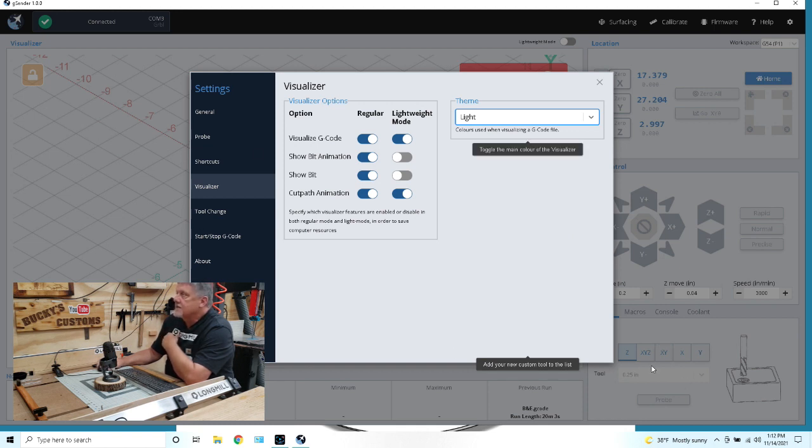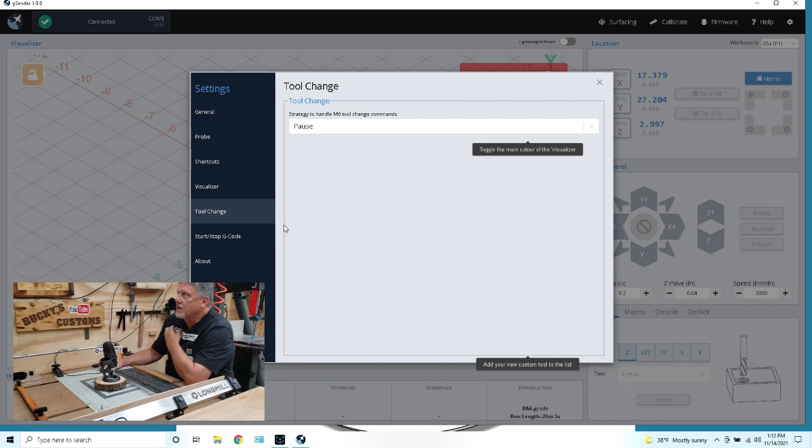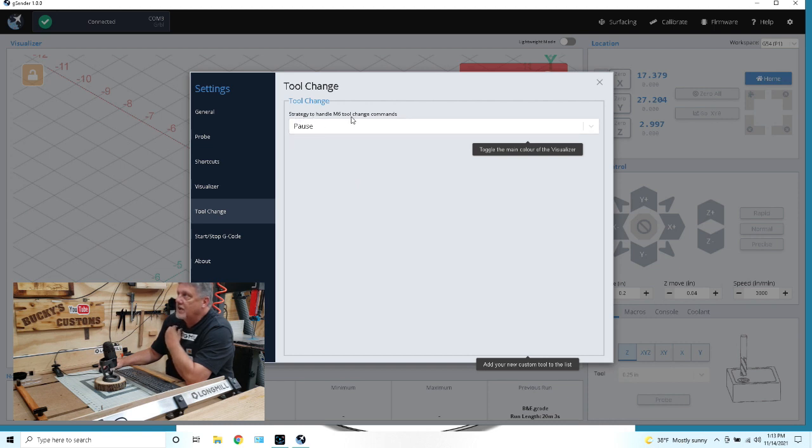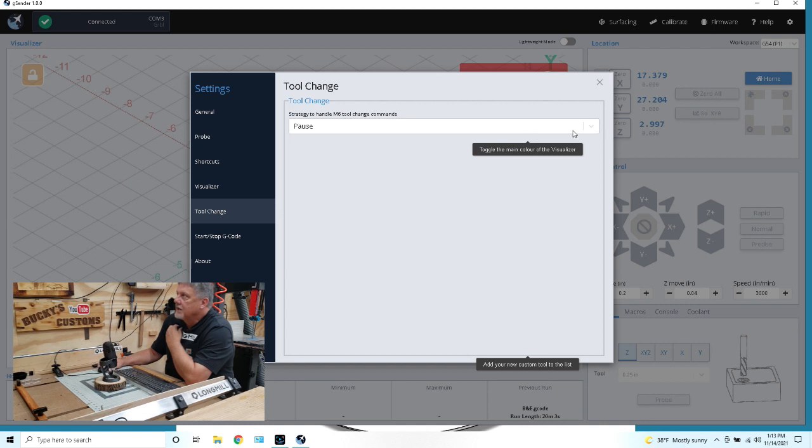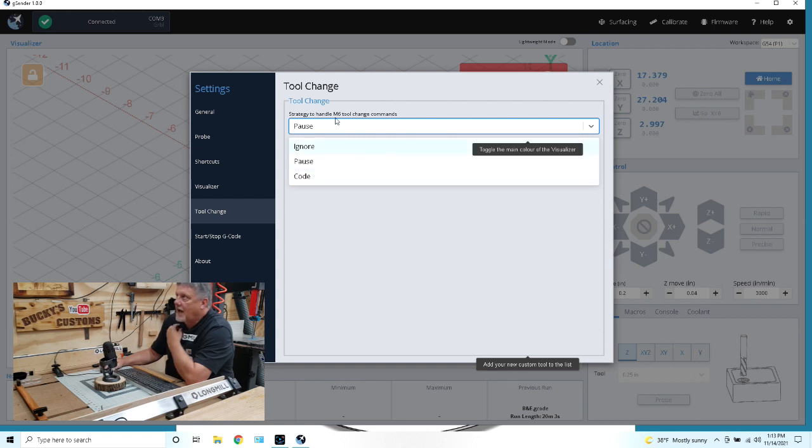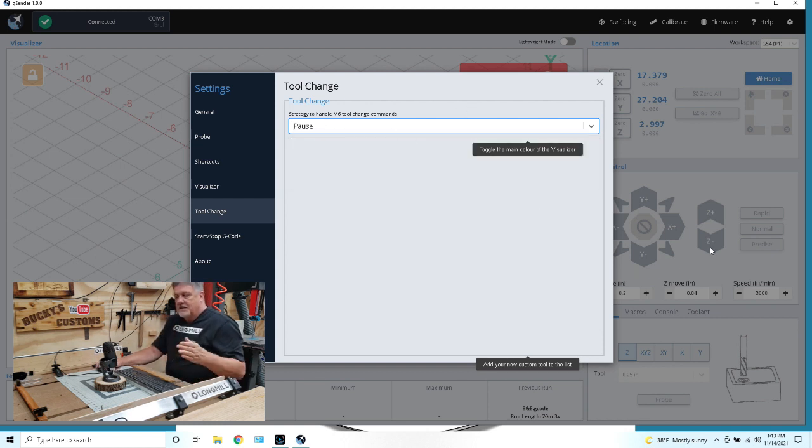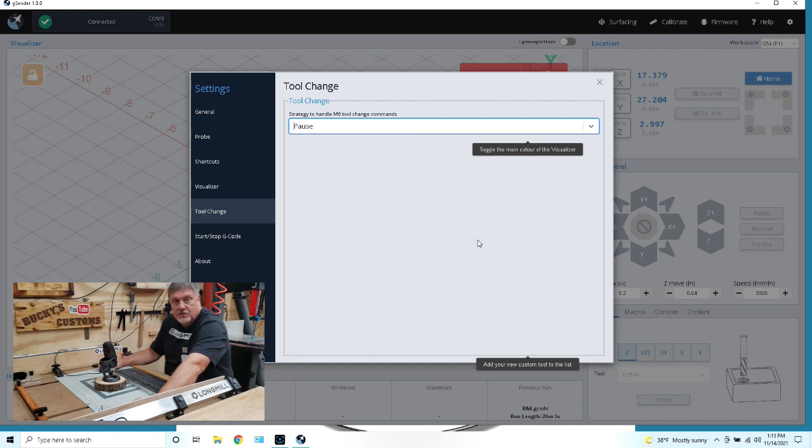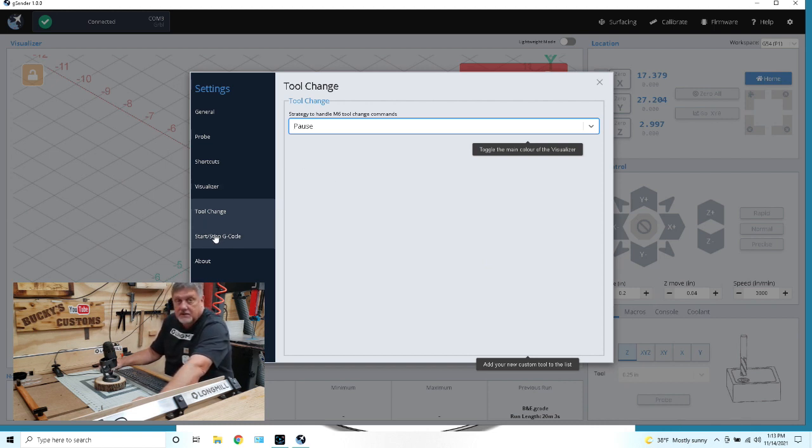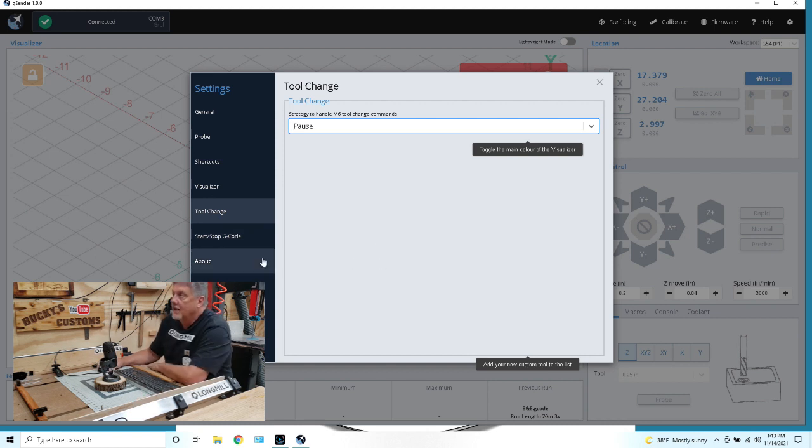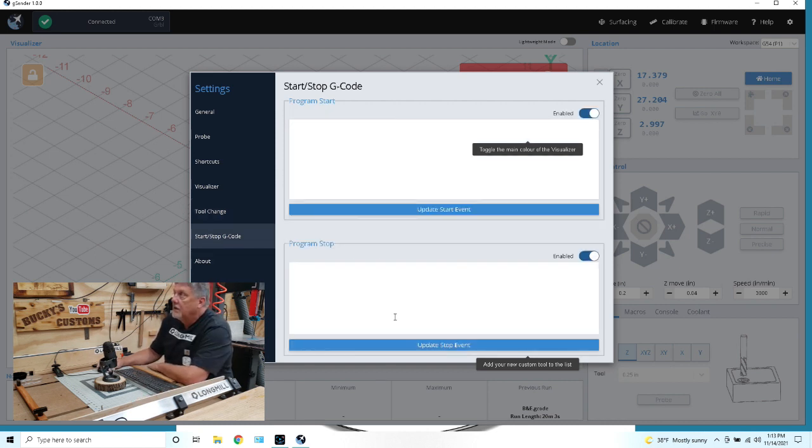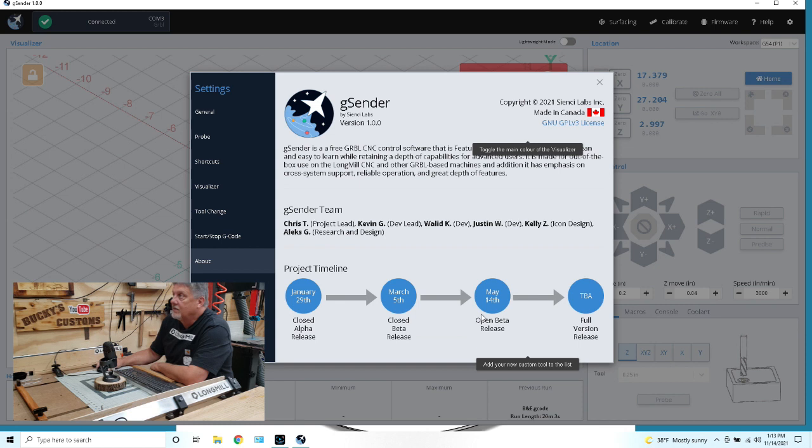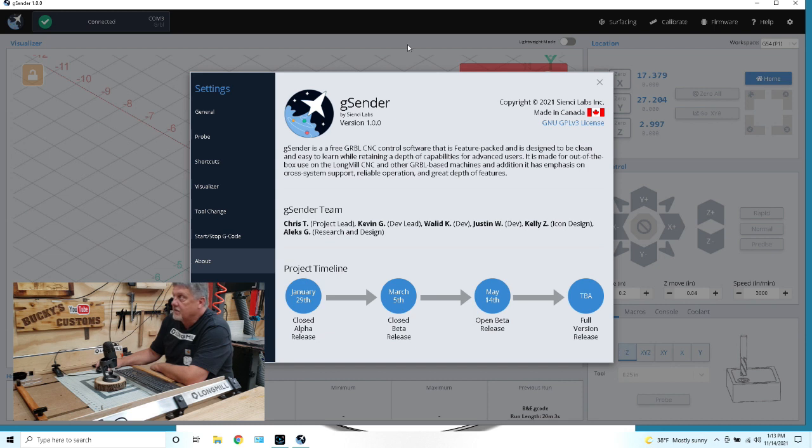Let's take a look at the next tab which is the tool change. What do you want the mill to do when you have a tool change in the G code? Do you want it to pause? Do you want it to ignore it? I choose to pause. My software does not allow me to incorporate a tool change in the G code, so I have to run a separate tool path for each tool change. This is G code. I don't know how to write G code. And this is about, which pretty much gives you the history of how gSender was created.